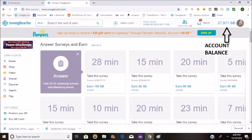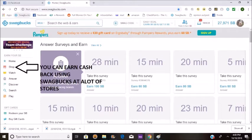One Swagbuck equals one cent in American dollars. I don't know if there are any people from foreign countries watching this video, but you can also earn cash back using Swagbucks at a lot of stores. I've earned a lot of cash back doing the shop.